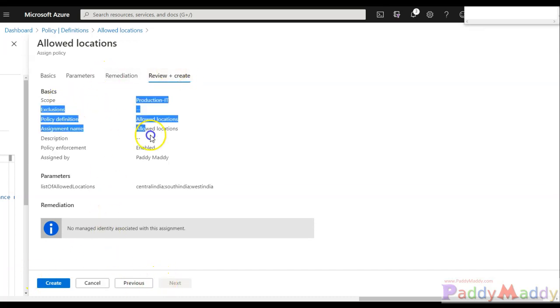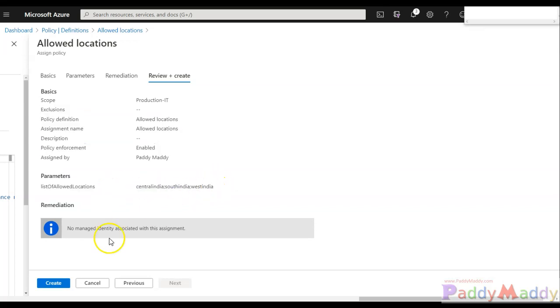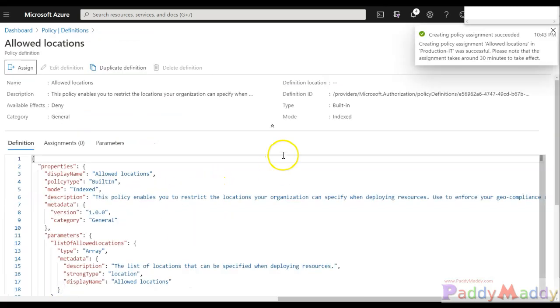This is where I'm going to review all this information. So my allowed list of locations are Central India, South India, West India. So let's click on create. So this policy has been created and also it is assigned.